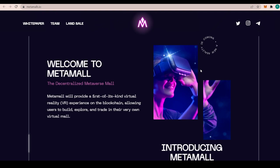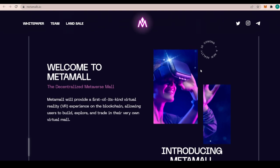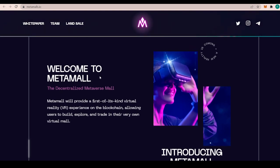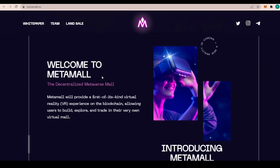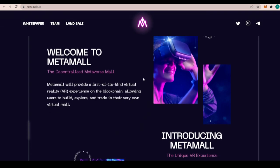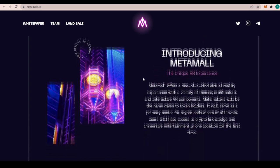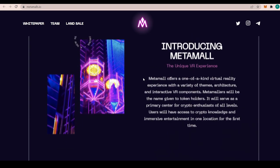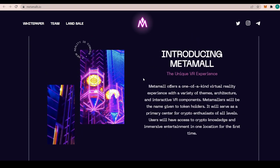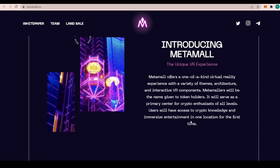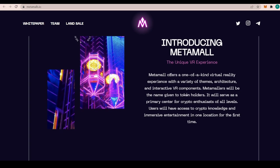Welcome to Metamall, a decentralized metaverse mall. It'll provide a first of its kind virtual reality experience on the blockchain, allowing users to build, explore, and trade in their very own virtual mall. Introducing Metamall, the unique VR experience, and absolutely fantastic to hear that.